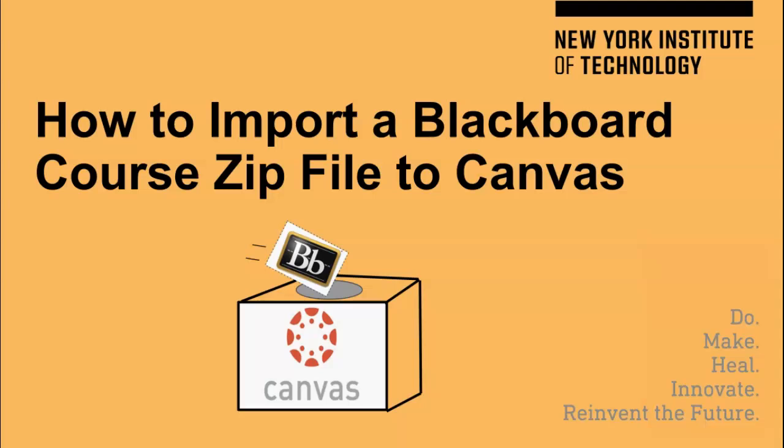In this video, I'm going to show you how to import a Blackboard course zip file to Canvas.